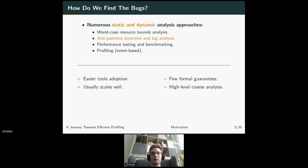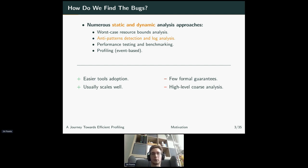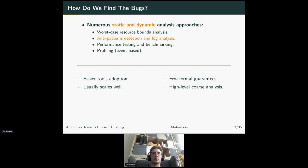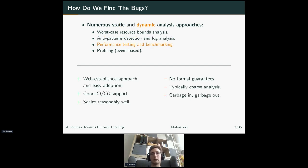There are also tools that perform anti-pattern detection and loop analysis, usually on the border of static and dynamic analysis. They are usually a bit easier to adopt and scale better than formal methods tools, though they sometimes provide formal guarantees. Their analysis is on a fairly high level and the results are quite coarse, so it's difficult to find the actual root cause of the issue — you know there is an issue and possibly what anti-pattern exists, but it's hard to figure out exactly what went wrong.